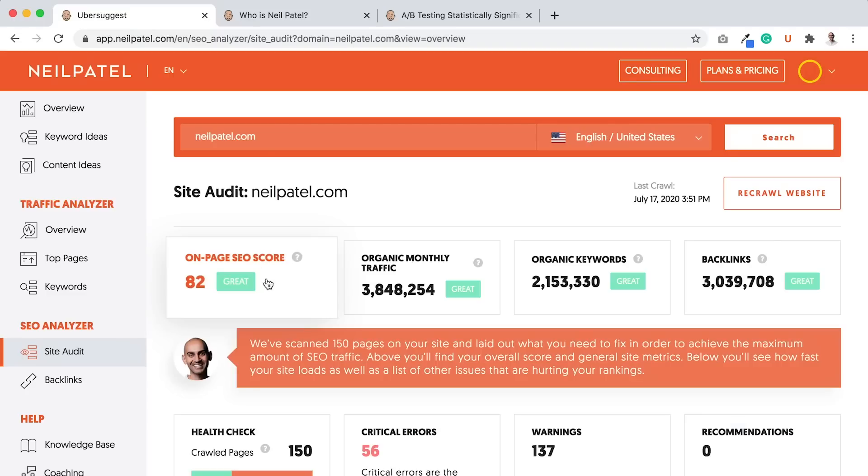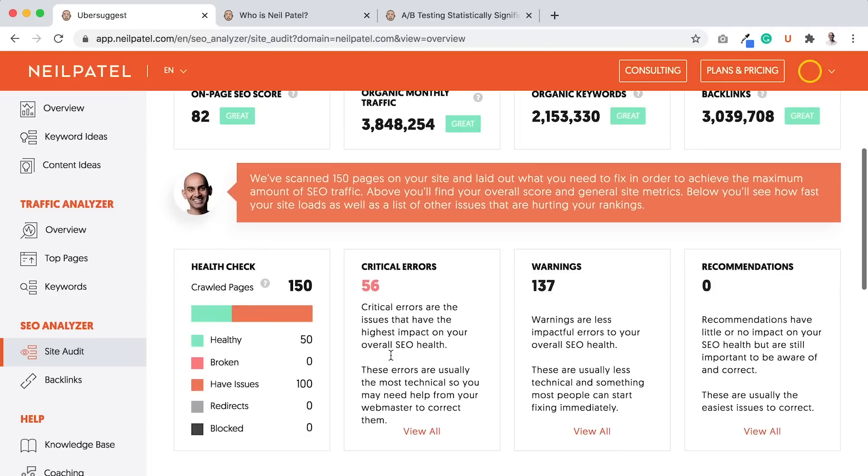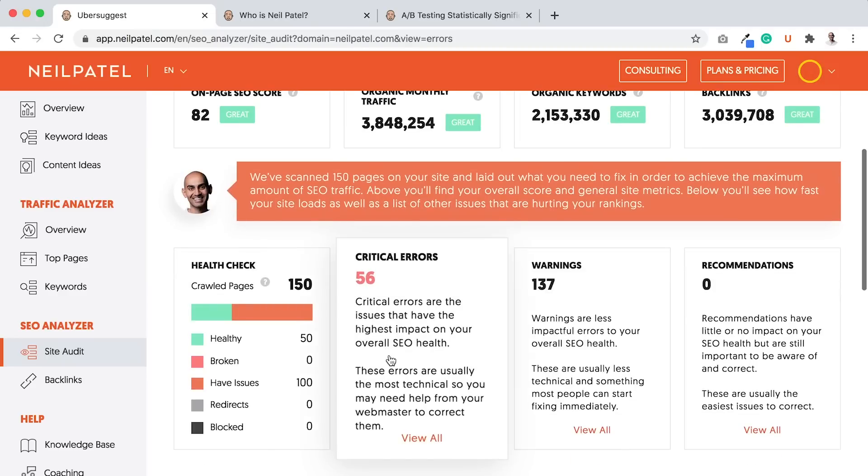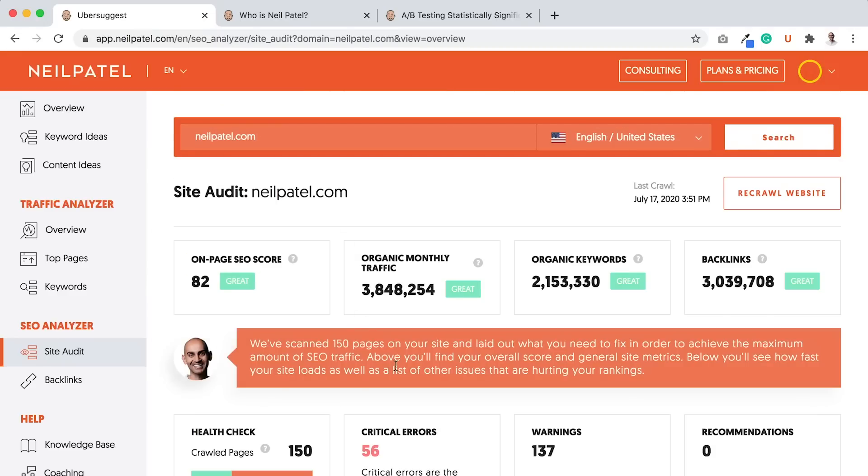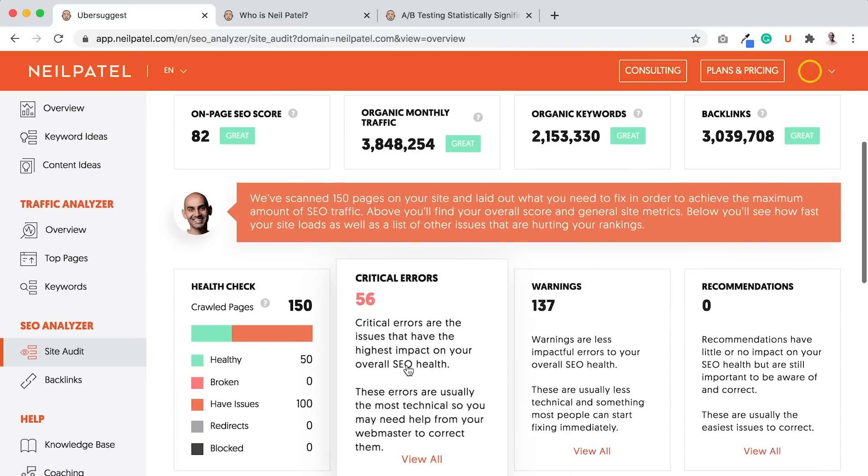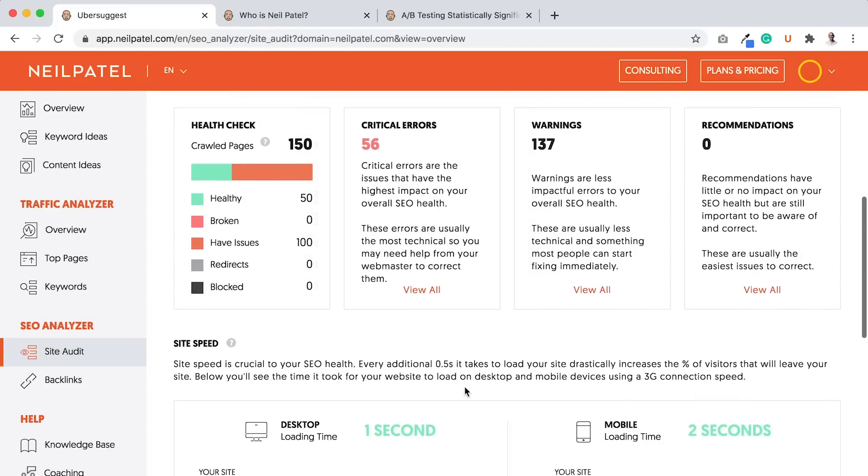And in general, when you're looking at your site audit report, after you go through it, you want to make sure you fix your critical errors and have that number as close as possible to zero. And you won't always be able to, because things like low word count for your about page or contact page, it doesn't make sense to have a lot of words.